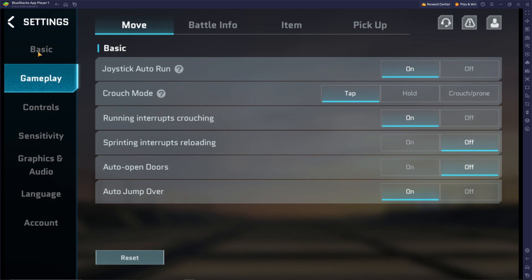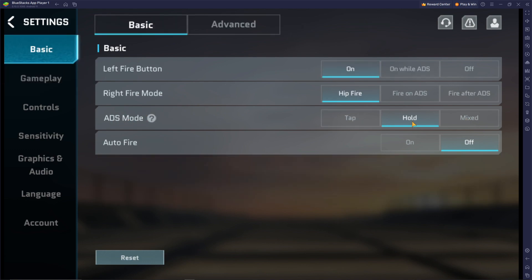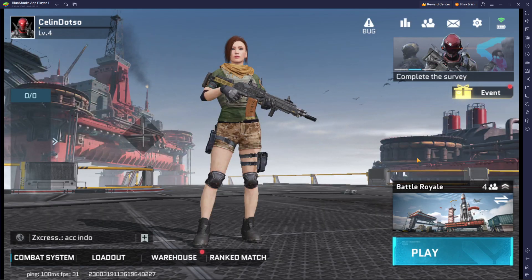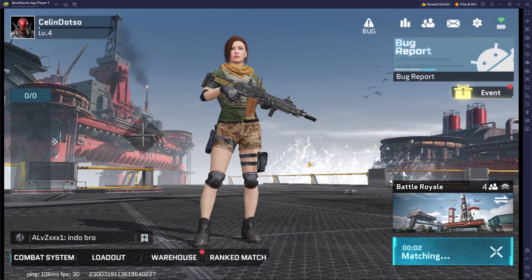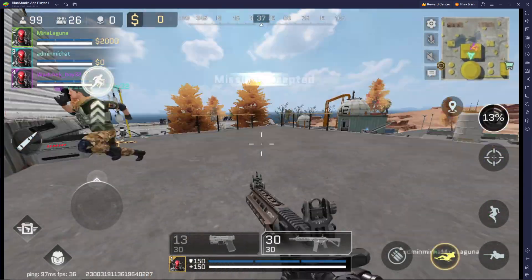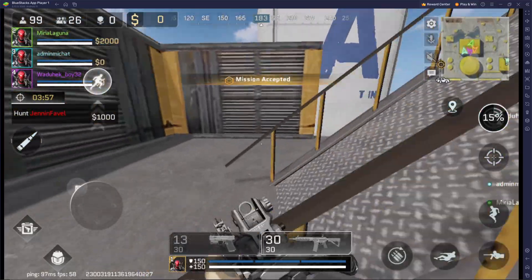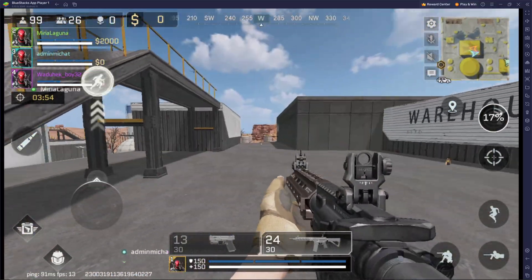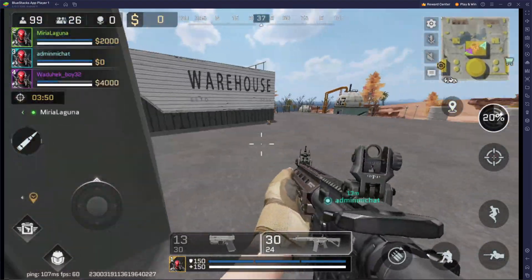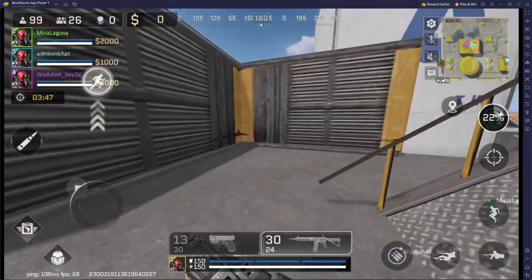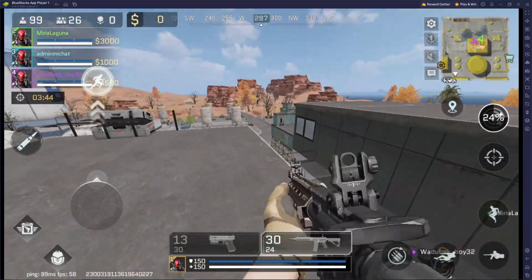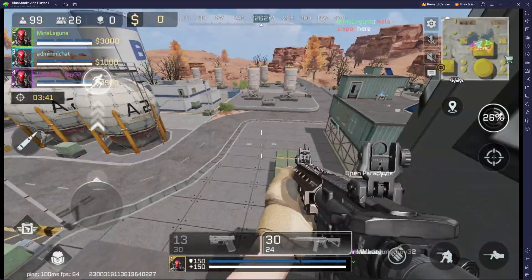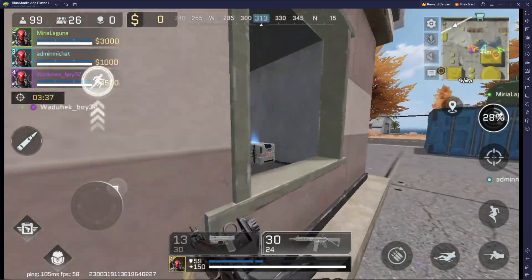In gameplay settings, go to basic settings and set the ADS mode to Hold — that way, clicking and holding right-click makes it easy to aim. Now I'll start a match to show it's working. You can see my character is running fast, right-click and left-click are both working fine, and pressing Alt marks enemies.